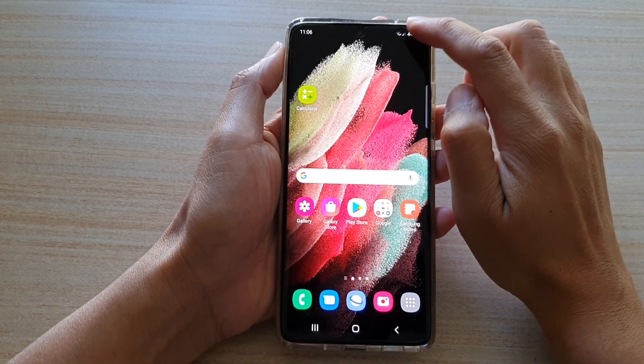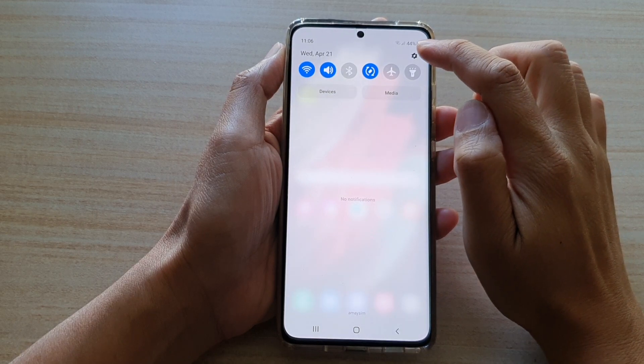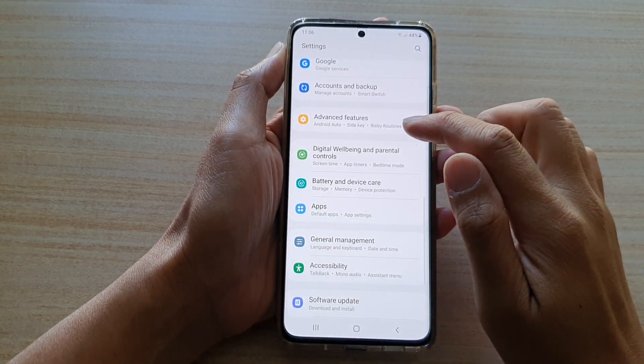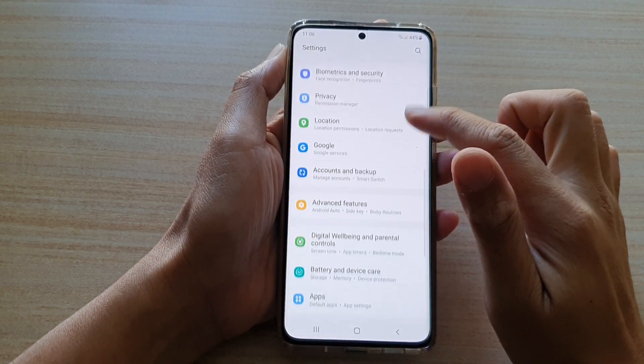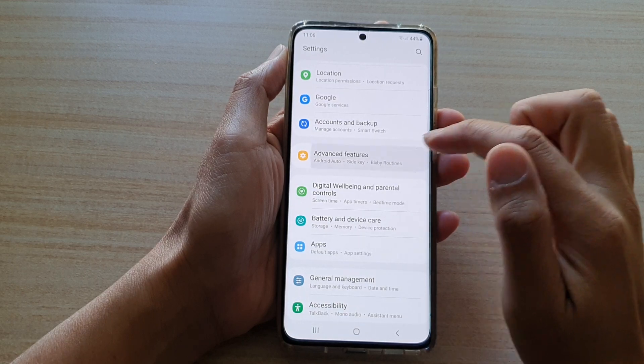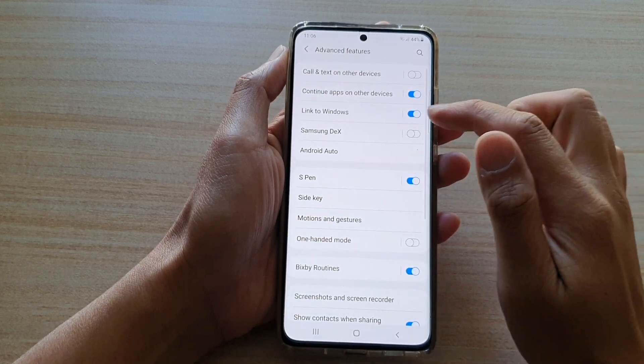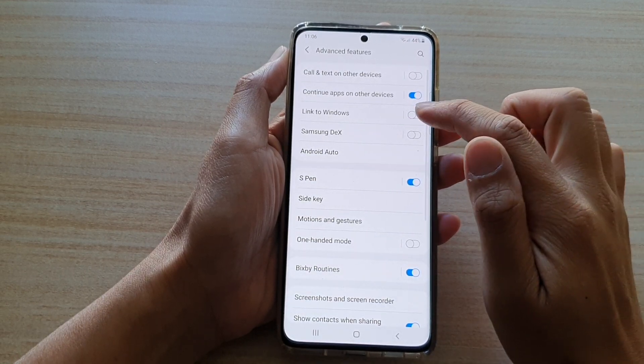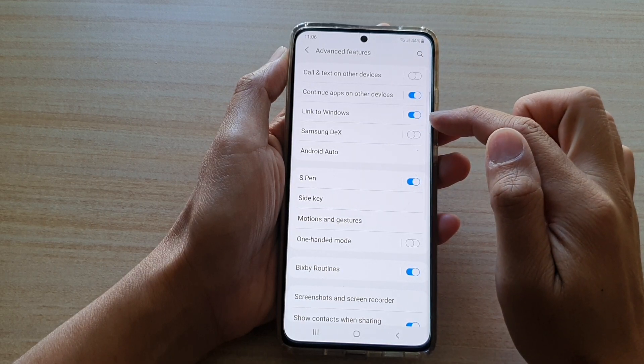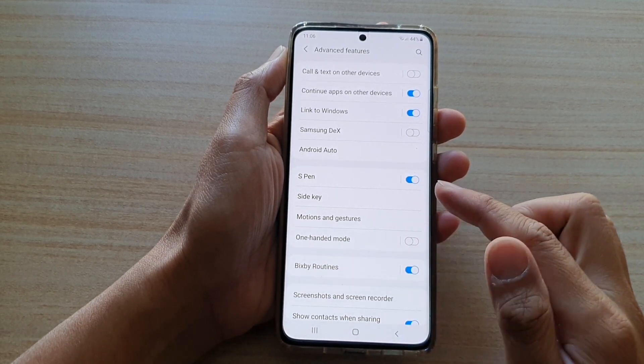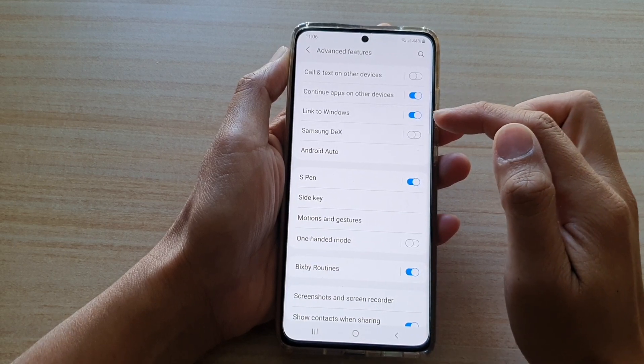Then swipe down at the top and tap on the settings button. Next, go down and tap on Advanced Features, then tap on Link to Windows. Tap on the switch to turn it on or off.